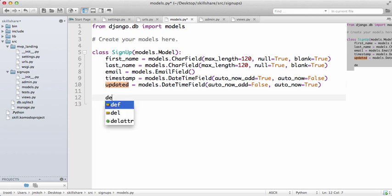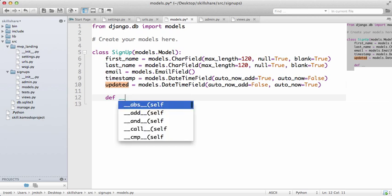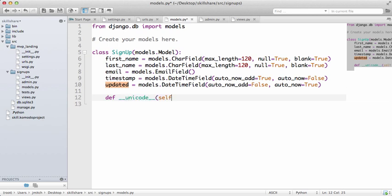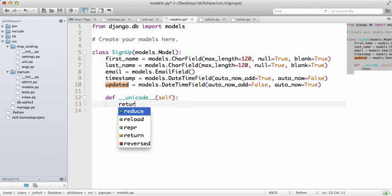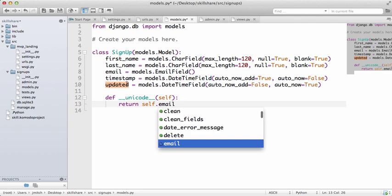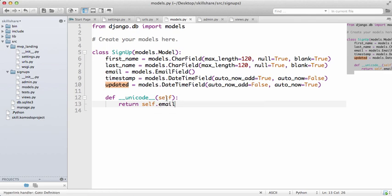There's one more thing that we need to do, and that's defining a __unicode__, and we're going to return self.email. This is great, but if there's ever any foreign users that have special characters like an accent, we actually want to turn this into a smart unicode.